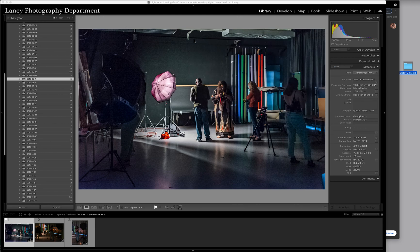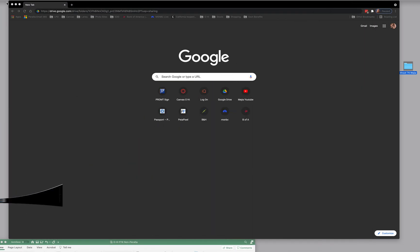So I'm going to get rid of Lightroom here, and here we are at a Google window. I have entered my link to the Google Drive. I've sent you a link. Every one of you have a link in your email.